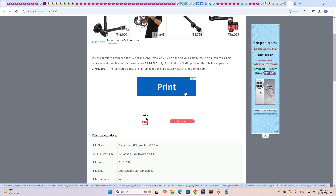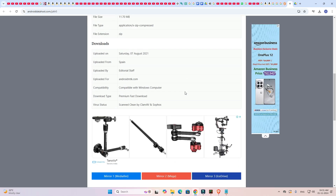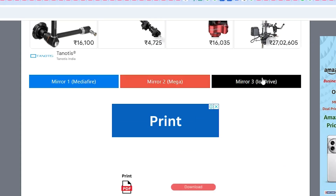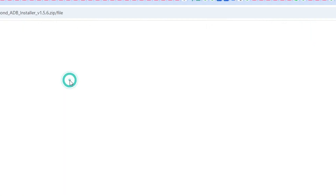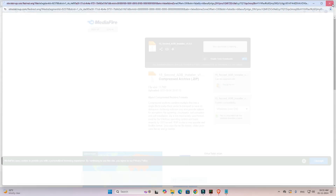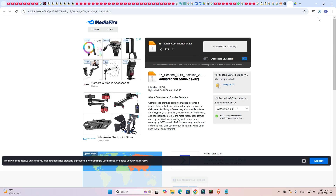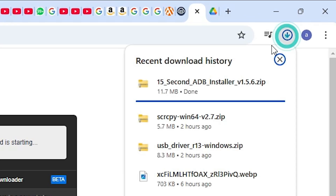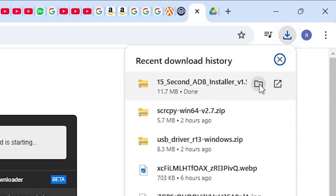Scroll down and here we find many things — Mirror 1, Mirror 2. I go to Mirror 1 and click on Download. Our download has started. Click on the downloaded file here to find it.